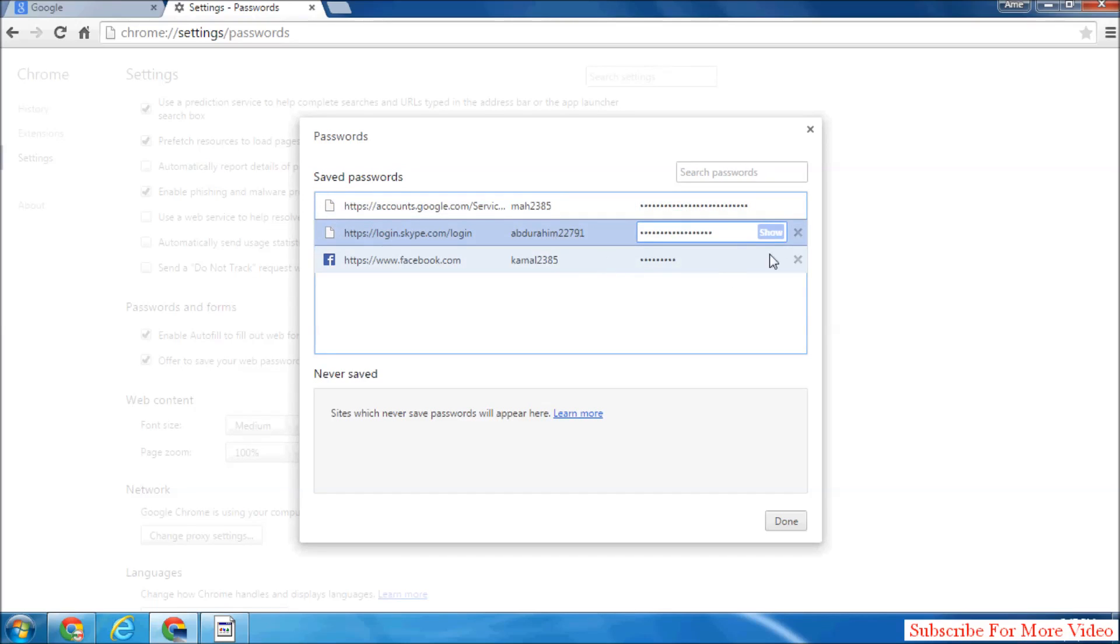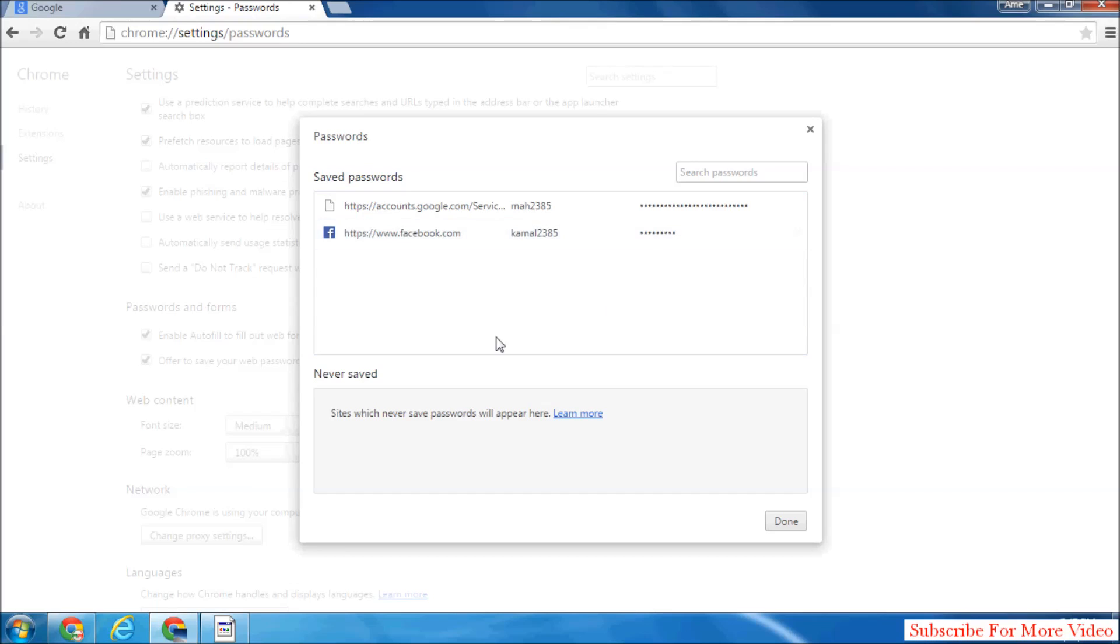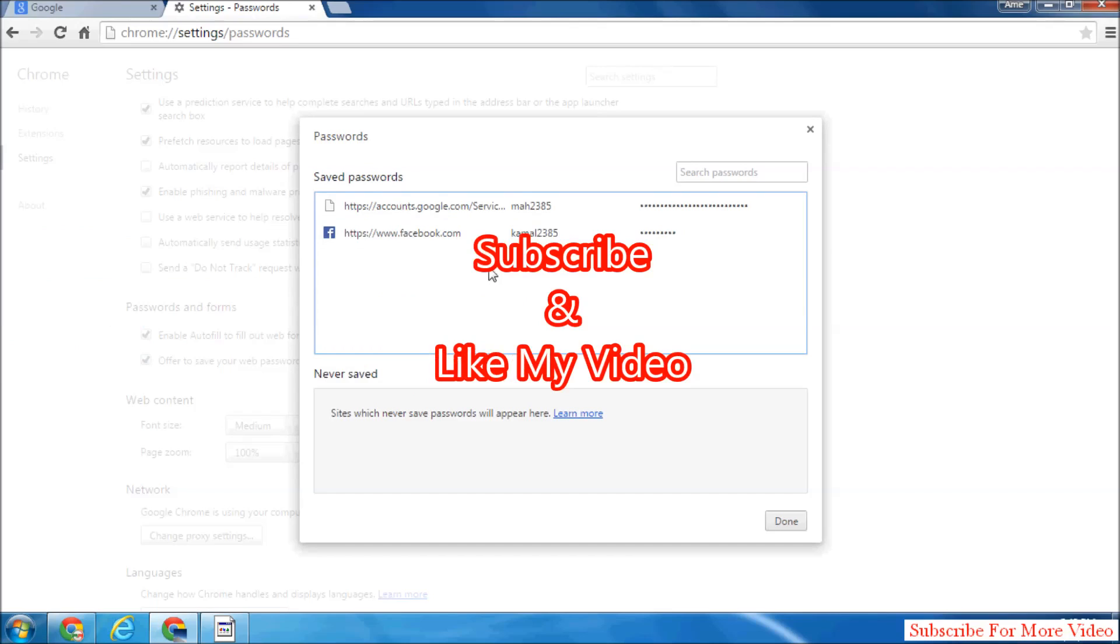Also, if you want to remove that saved password, you can simply click this cross icon to remove that password in Google Chrome web browser.